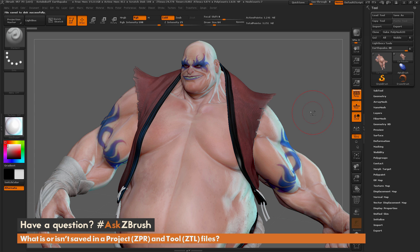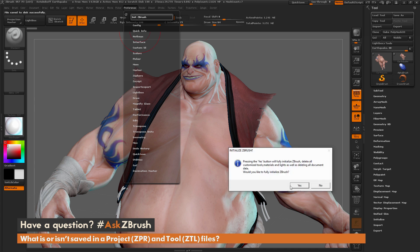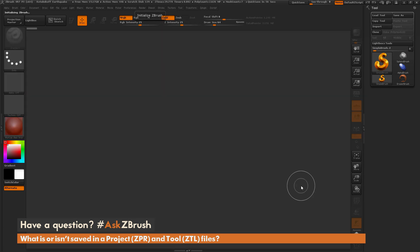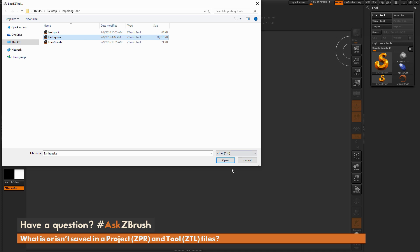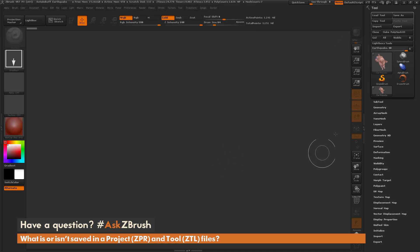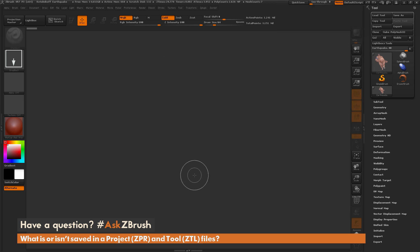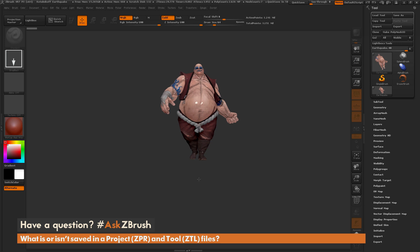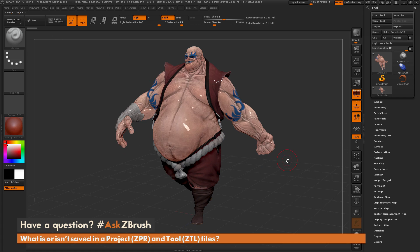Now I want to start totally fresh with ZBrush, so I'll go to Preferences and hit Initialize ZBrush. That removes everything and starts ZBrush fresh as if it's just been opened — you can see the simple brush is now selected in the tool palette. When I click Load Tool and open the earthquake model, notice he comes back with all eight subtools, but he's not in the document and not in edit mode. We have to draw him back out and hit T or click Edit to put him in edit mode.